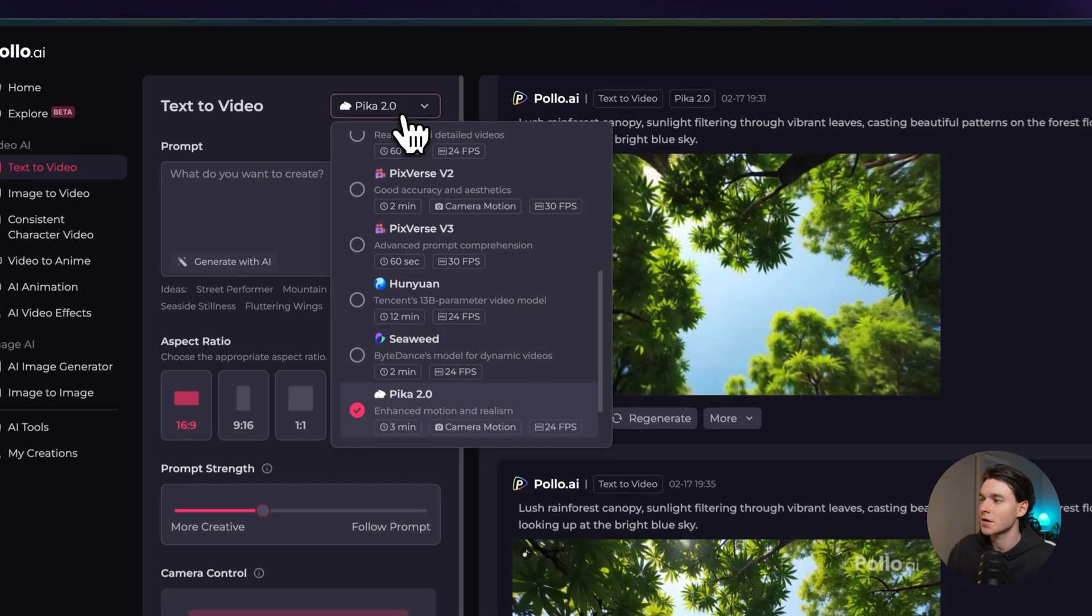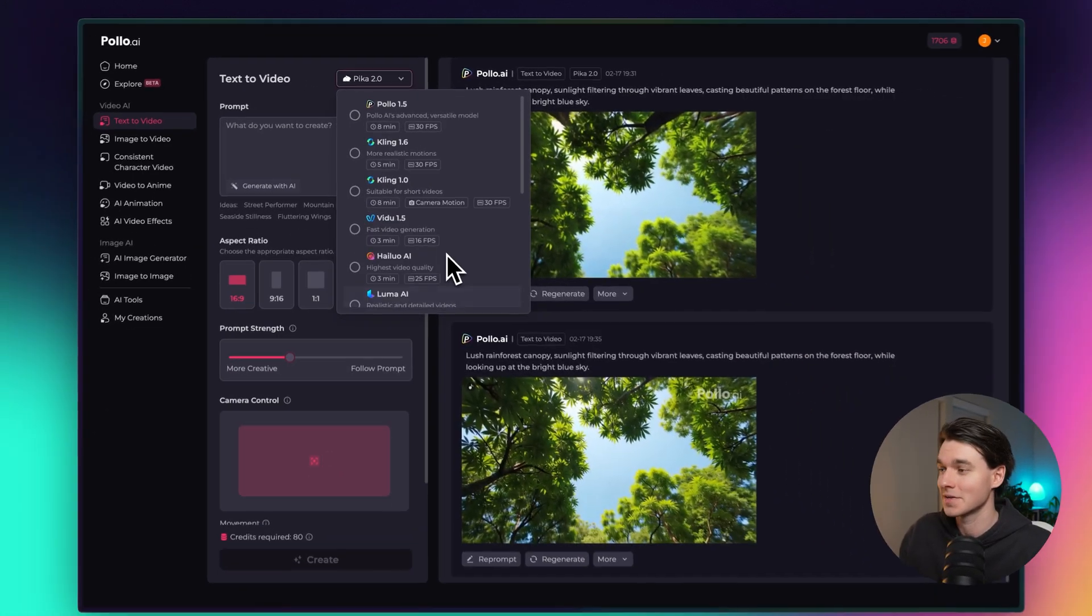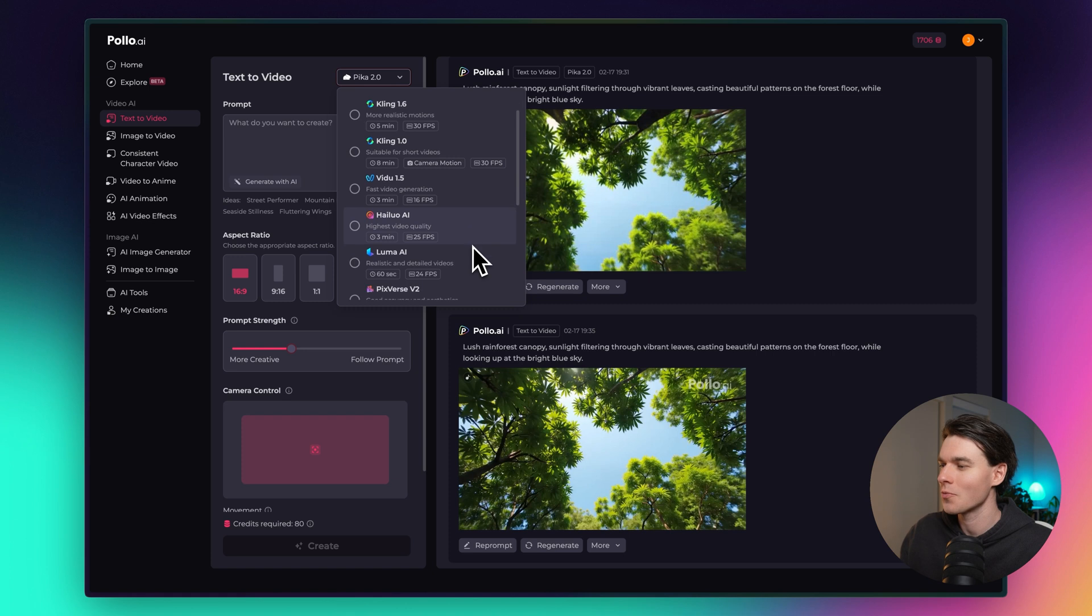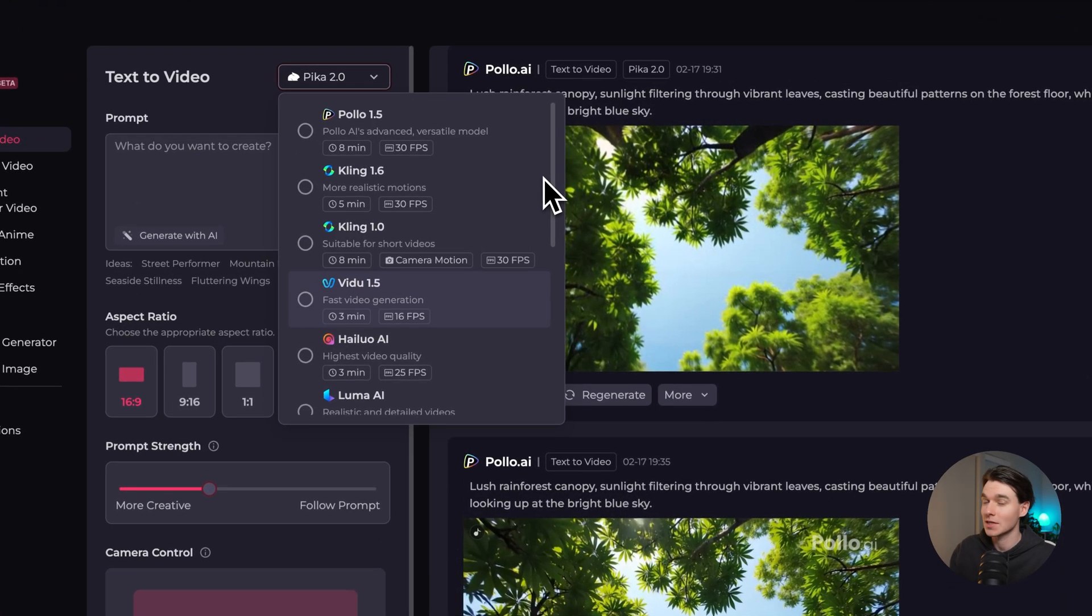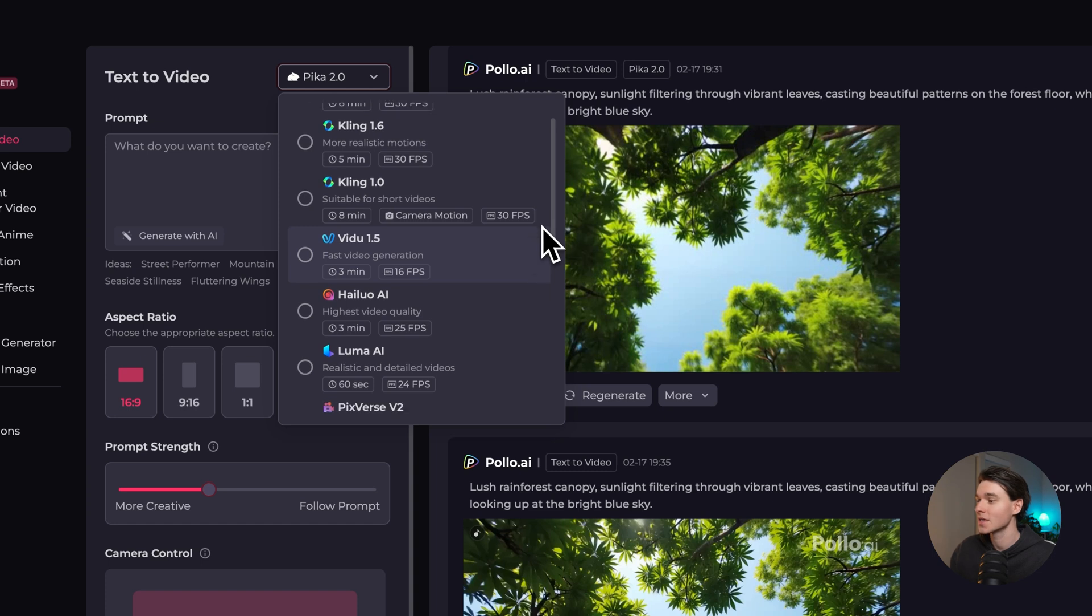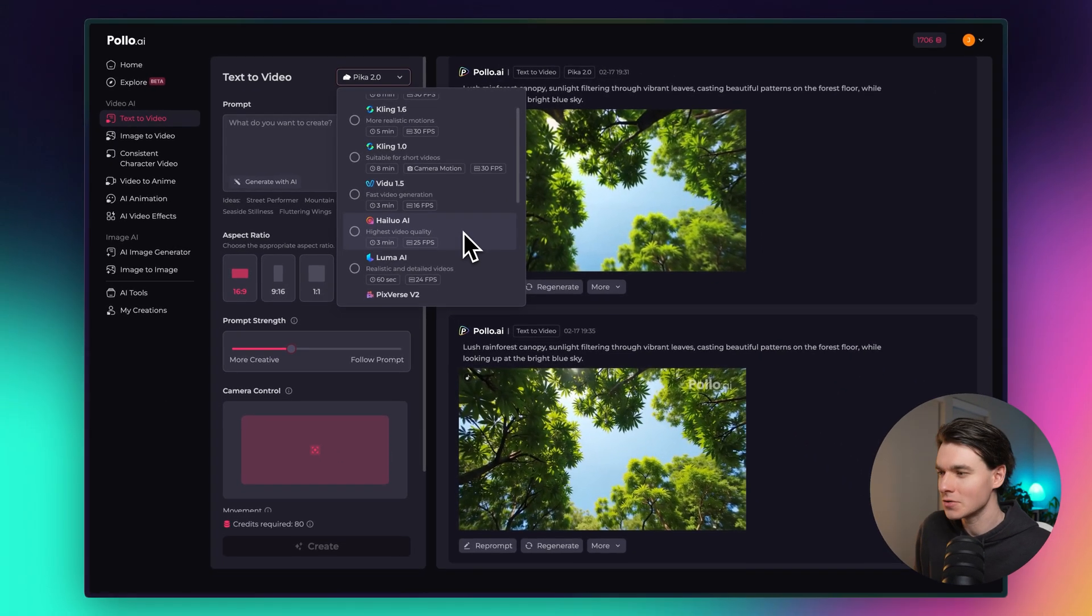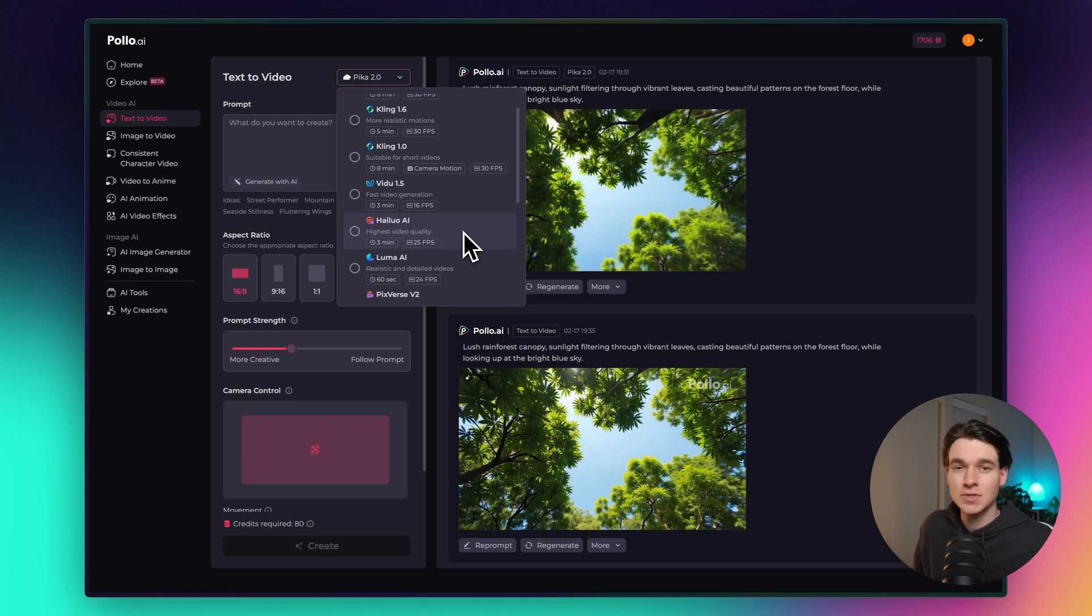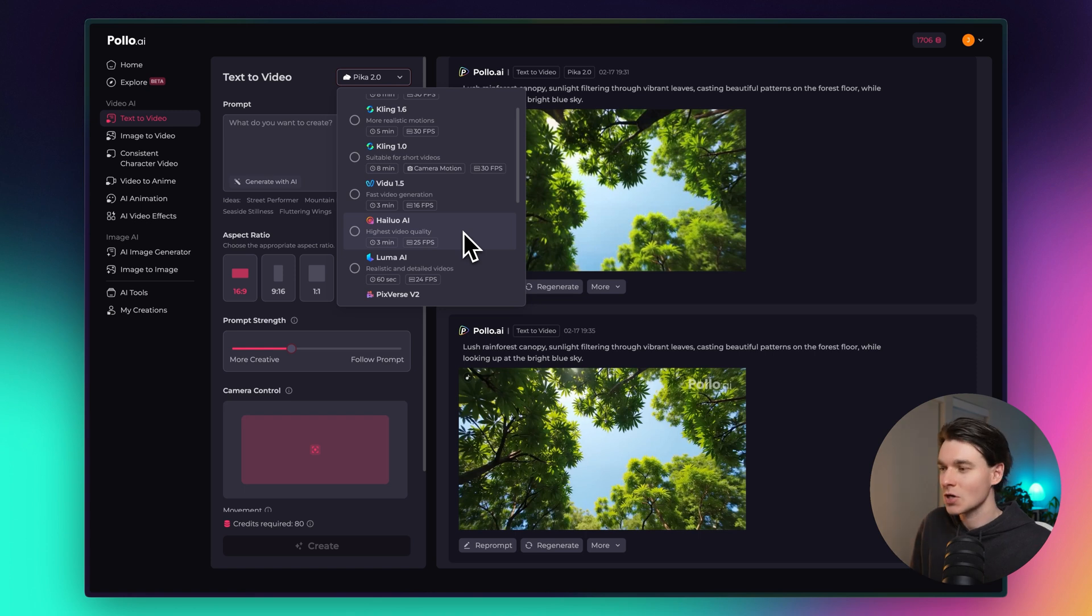Okay, so that was a breakdown of a few of the models that are inside of Pollo, but there's so many more. We'll definitely have to make more videos breaking down all the different models and there might even be more added in the future. But regardless, this is just an incredible all-in-one tool that you should be using in your kit and your stack of tools that you use to create and to run your business. Whatever it is that you do, there's so much potential here. You have to try this out.